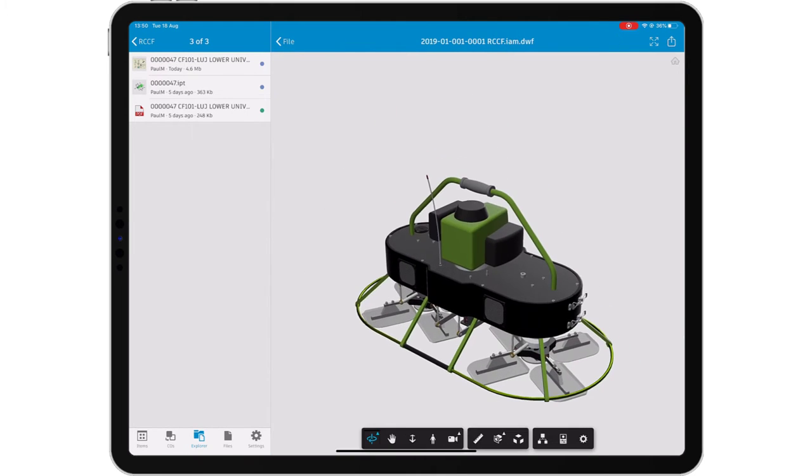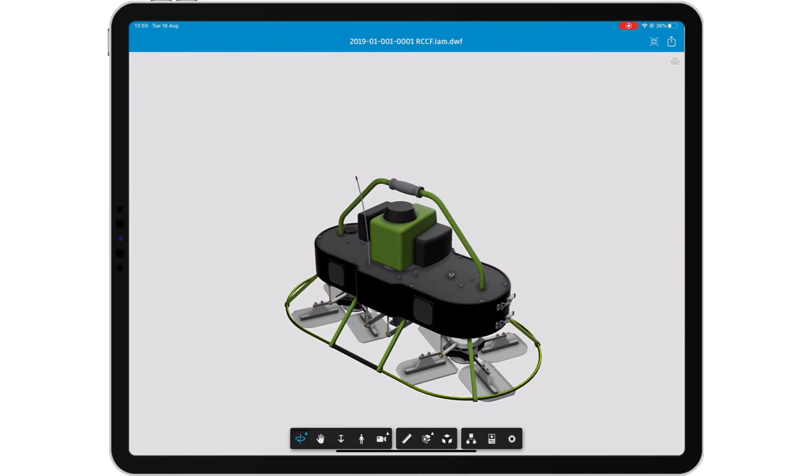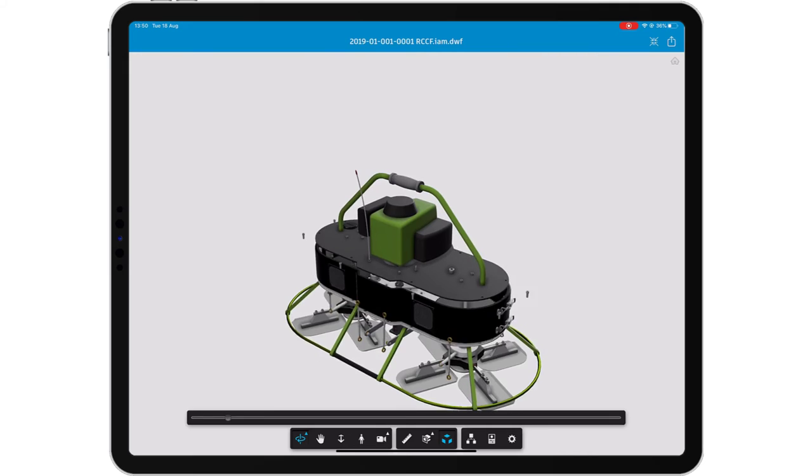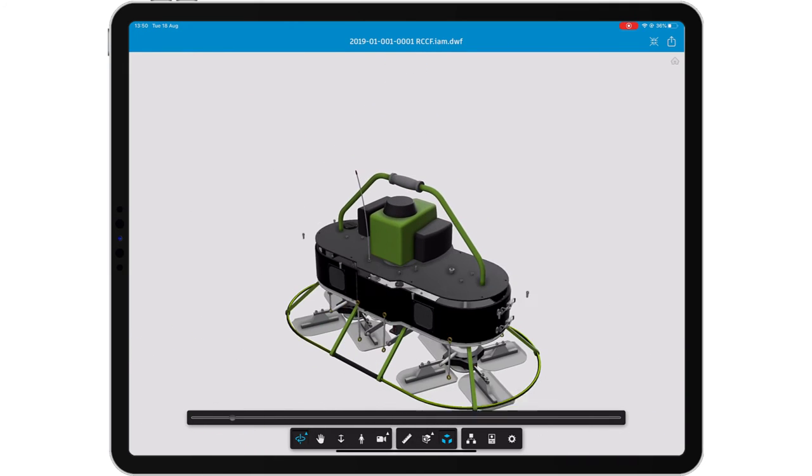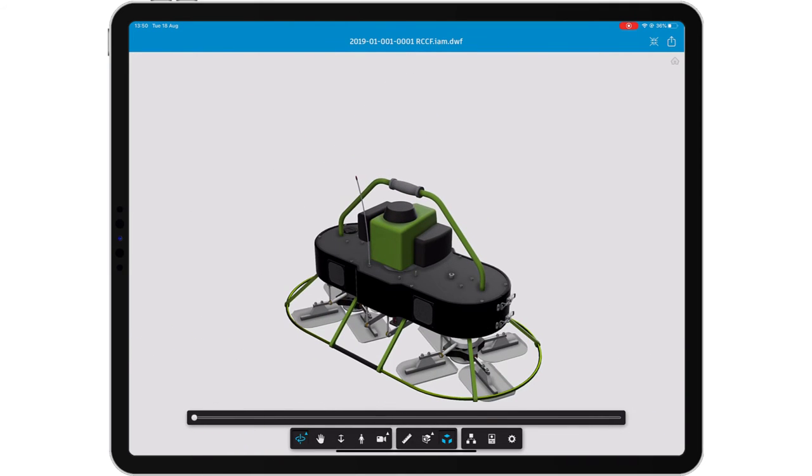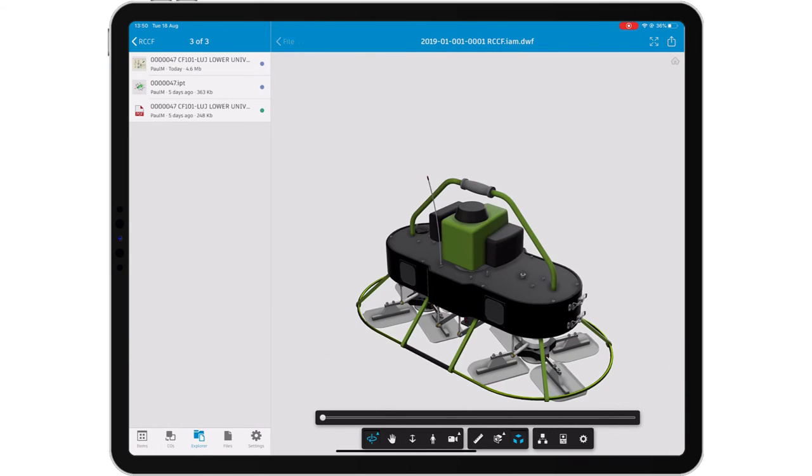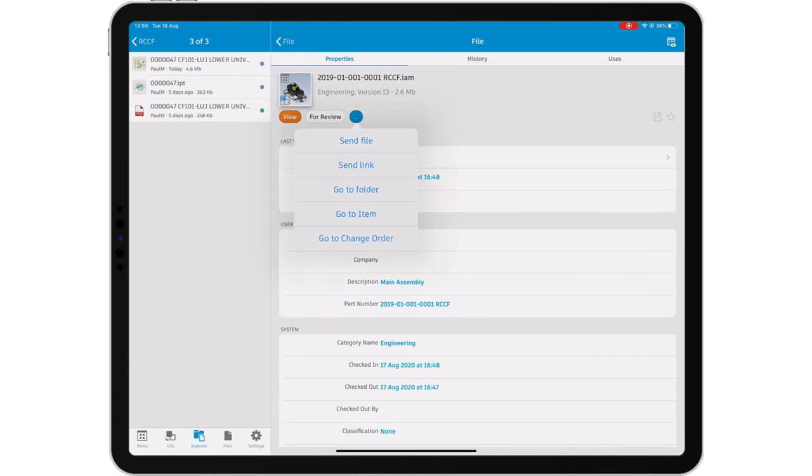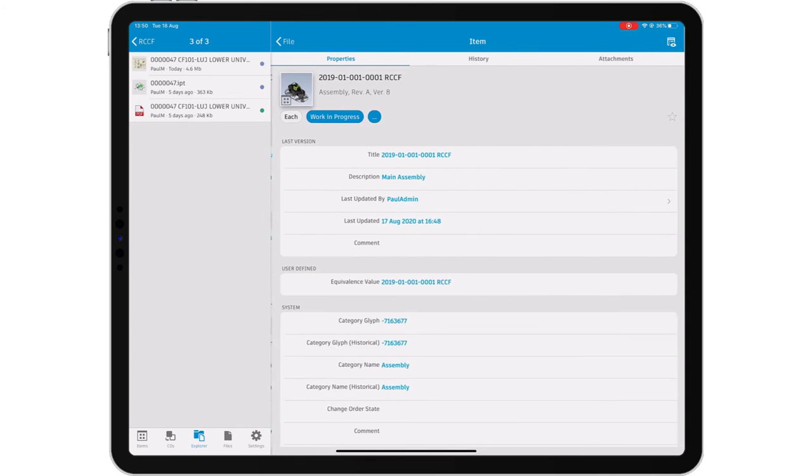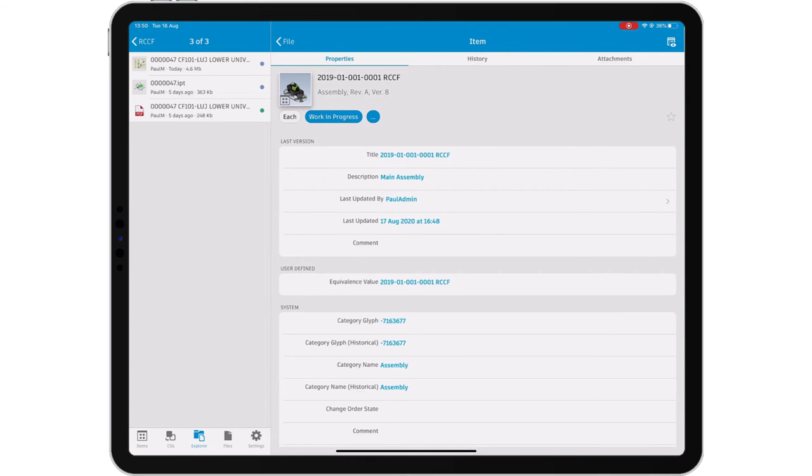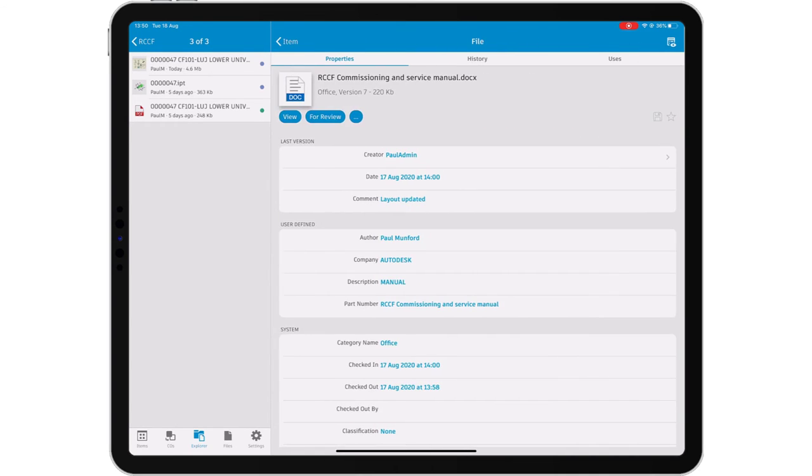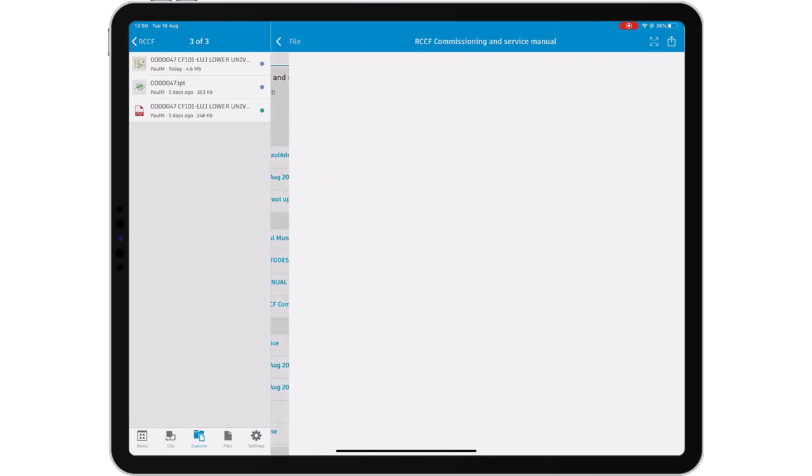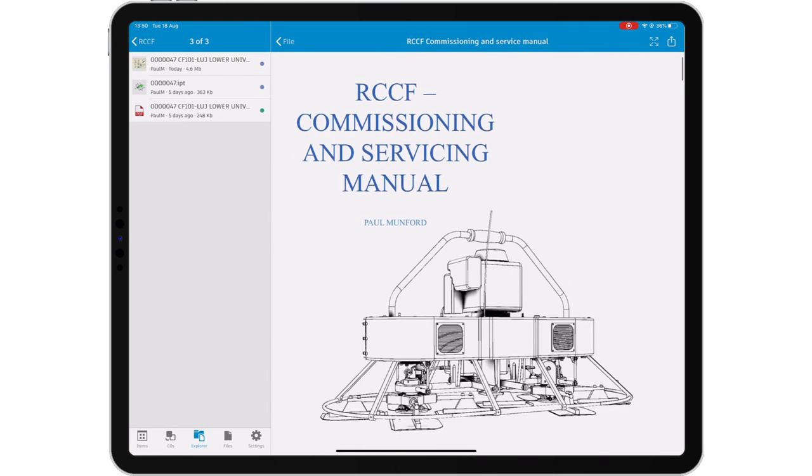View 2D and 3D files, measure components and find the associated documentation all from a mobile device. Whether you are working on the shop floor or on the job site, bring your data with you with the Autodesk Vault Mobile App.